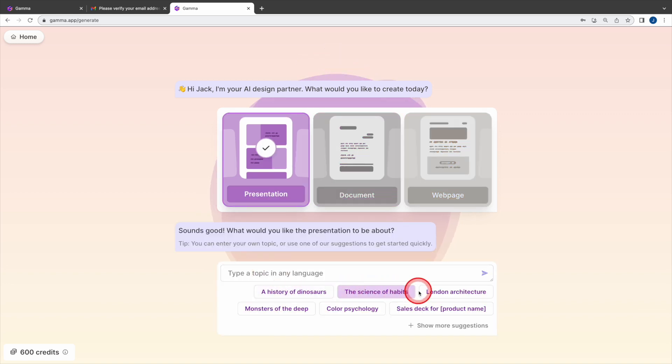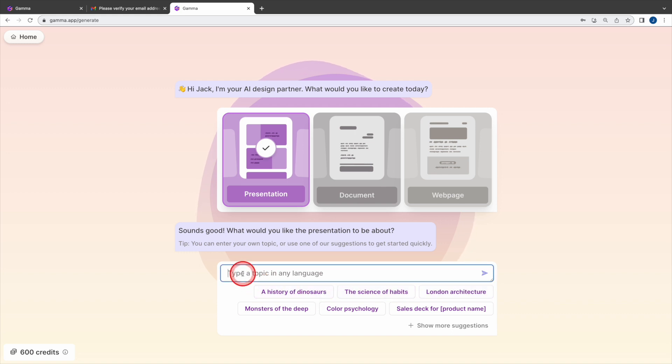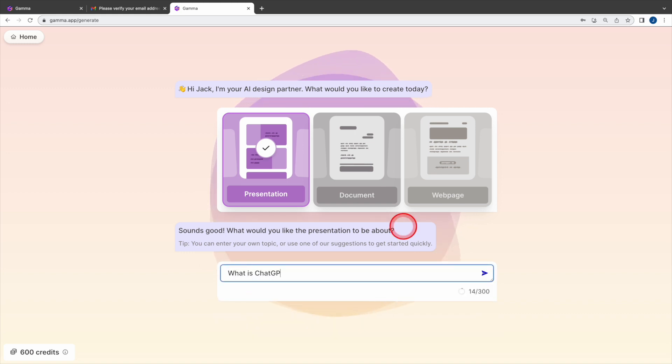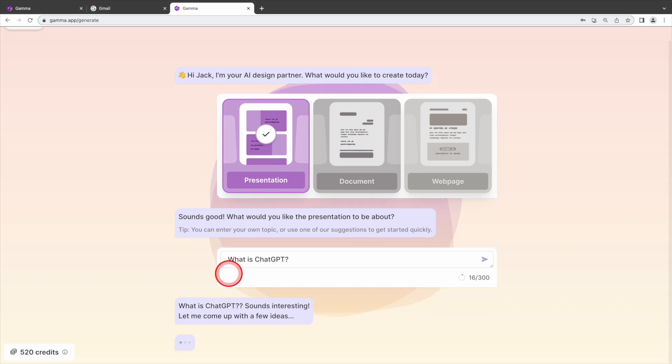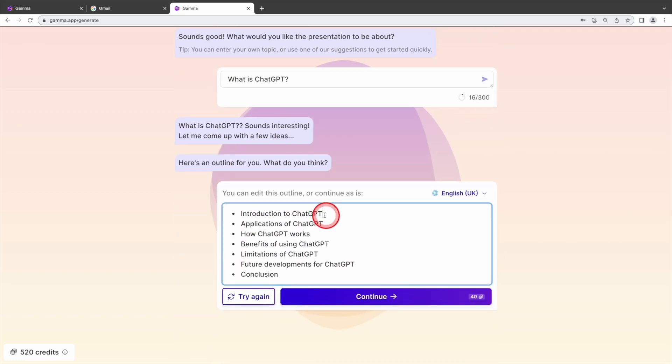Gamma has a list of suggestions. If you have a particular topic in mind, you can input it here. For instance, if you want to present on the topic, what is chat GPT, Gamma will generate the outline for you. Isn't that amazing? Now, let's delve into the outline.